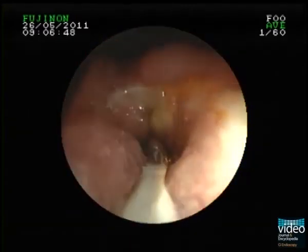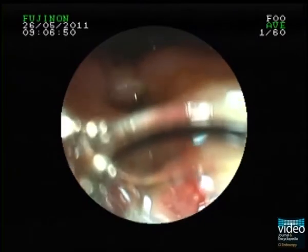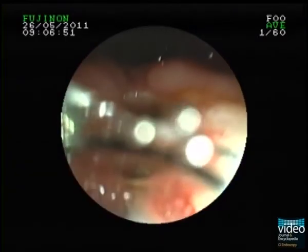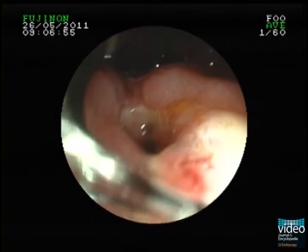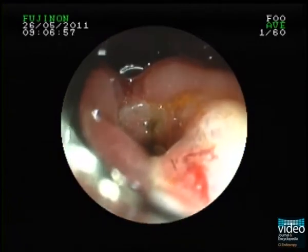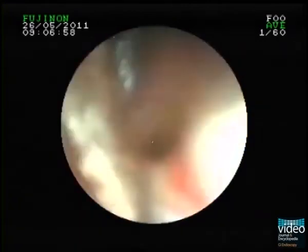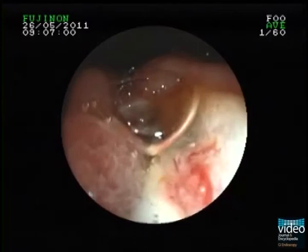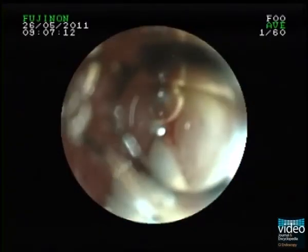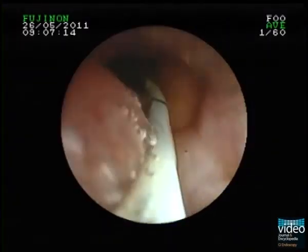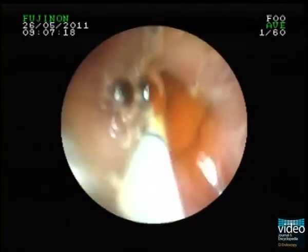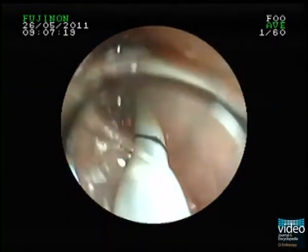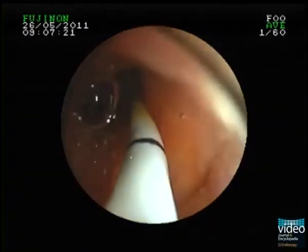Under direct visual and fluoroscopic control, a balloon catheter is advanced freehand into the common bile duct. The balloon is inflated to anchor the catheter inside the duct, and the endoscope is advanced over the catheter into the common bile duct using a ropeway method.